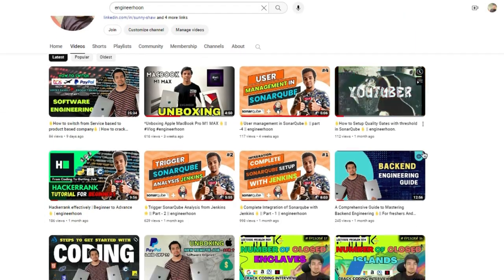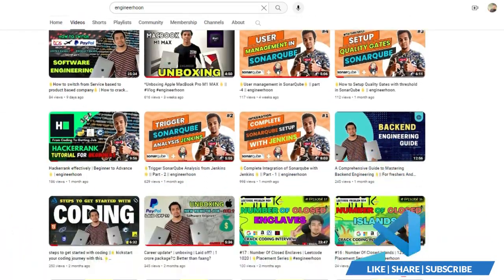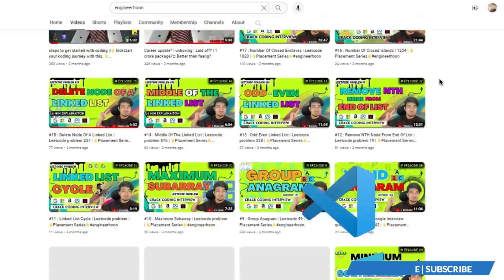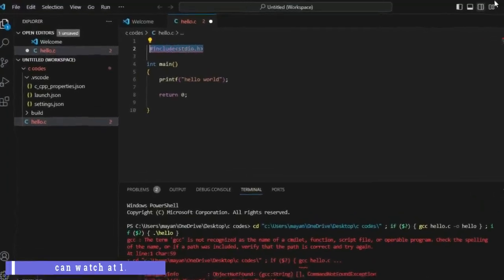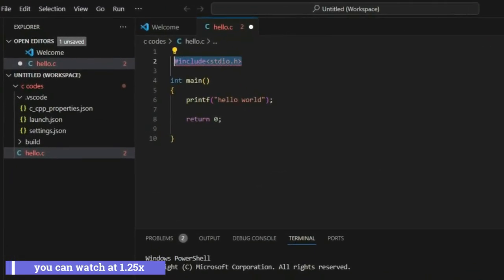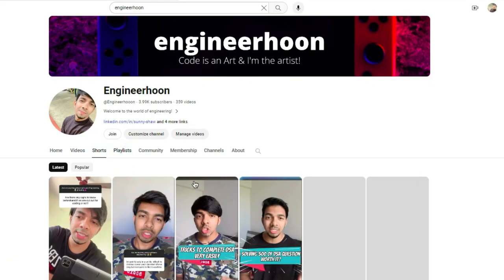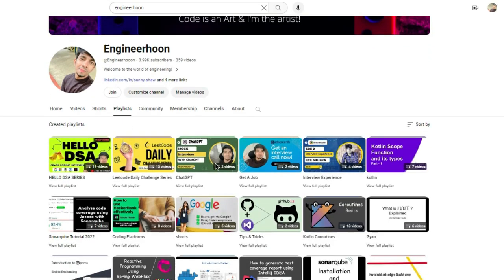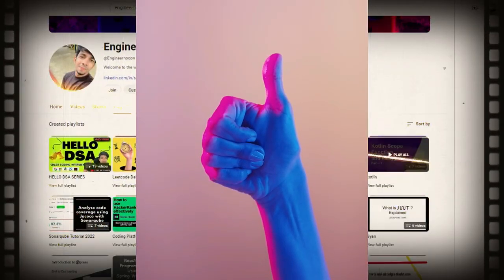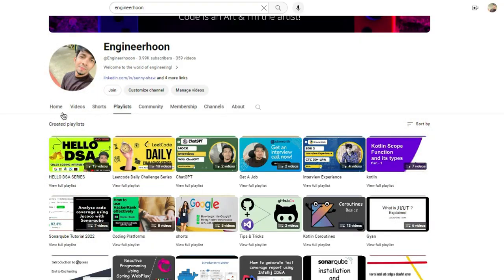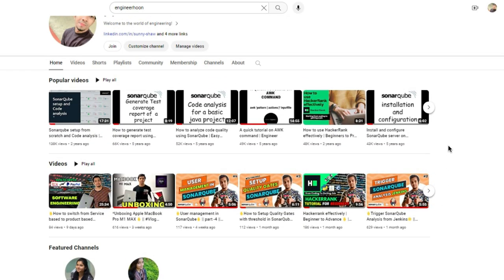Hello everyone, welcome to my channel. In this video I'm going to talk about how you can download and install VS Code on your system, and also I'm going to fix one problem with VS Code that you have been facing. This video is going to be very small but very knowledgeable and useful for you, so watch it till the end.